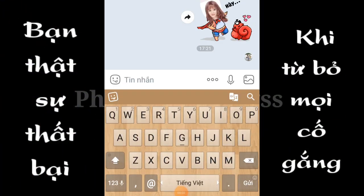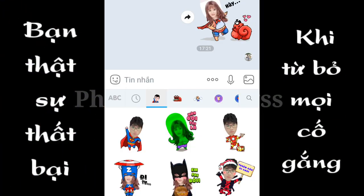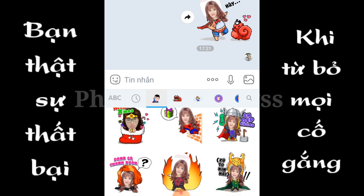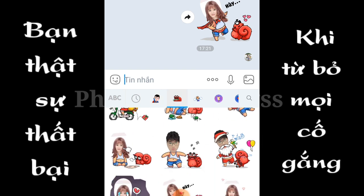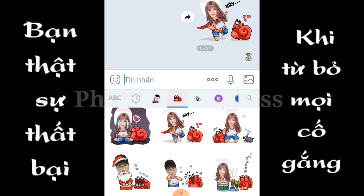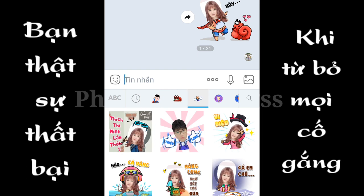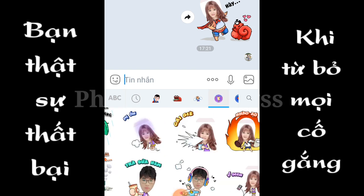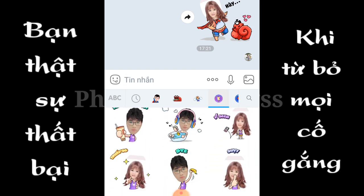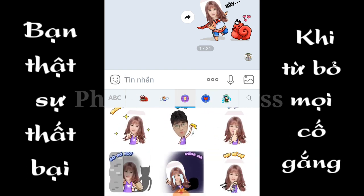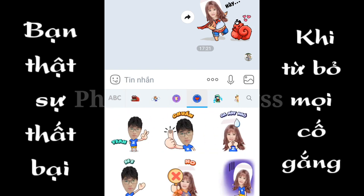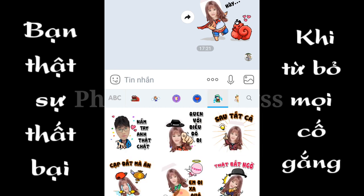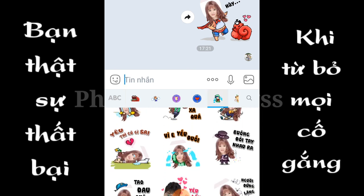Hello everyone, welcome to my channel. If you have seen the video before, today I will show you how to make my face stickers and share them.